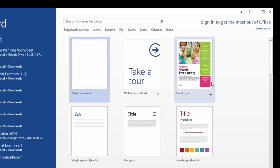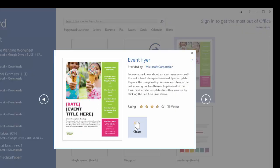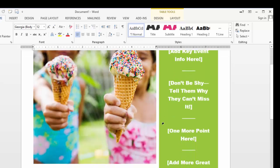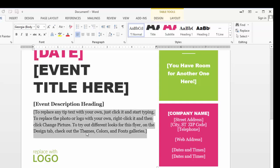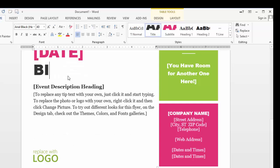So to pick a template all you have to do is click on it, click on create, and then simply fill in the text and add your own text and modify this however you want.